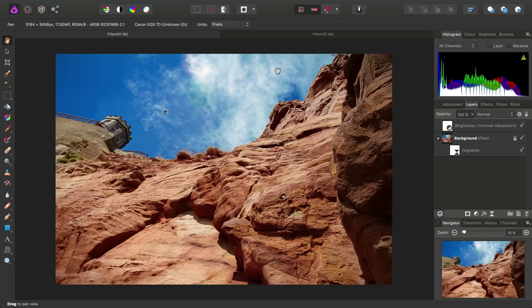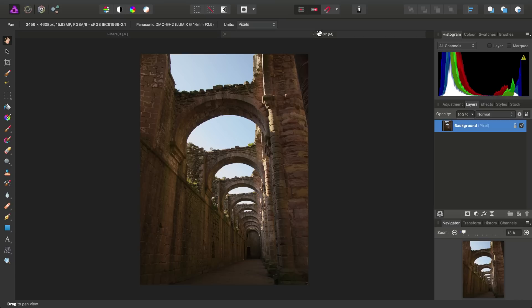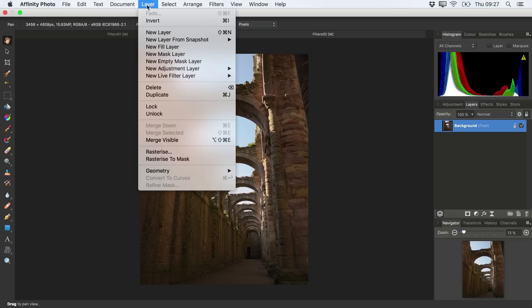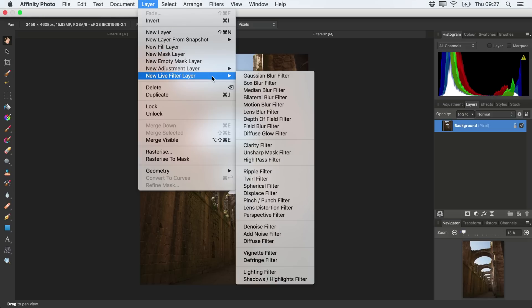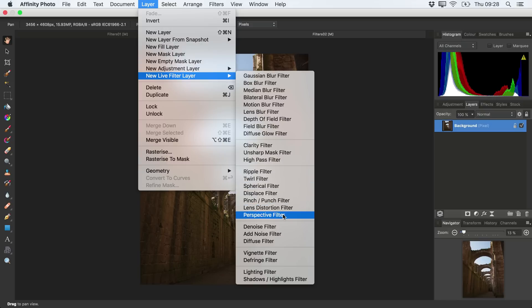So, let's expand on these live filters, and try them on another image. Once again, we've got our background pixel layer highlighted, and we can look again in the Live Filter Layer menu here. This time, let's try a perspective filter.